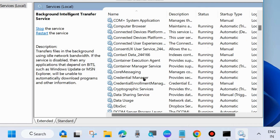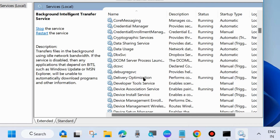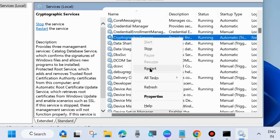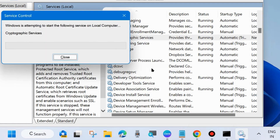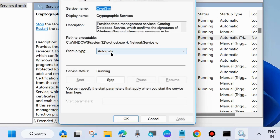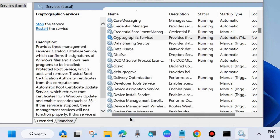The second service is Cryptographic Services. Right-click on it and choose Start or Restart. Then double-click to open its Properties and set the Startup Type to Automatic. Click Apply and OK to save the changes.